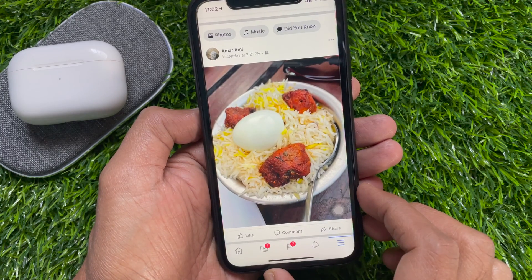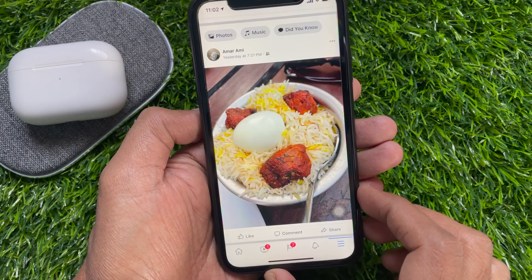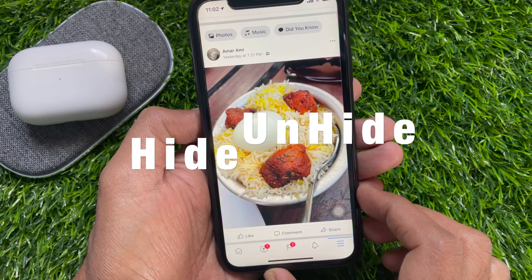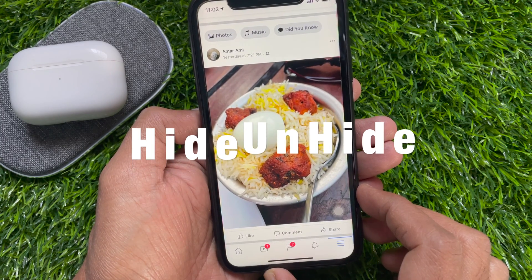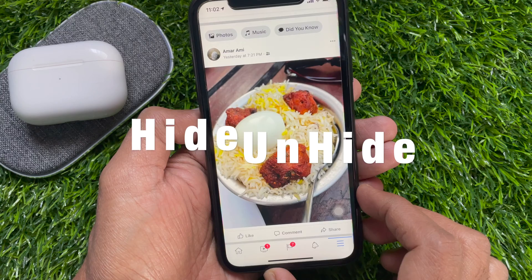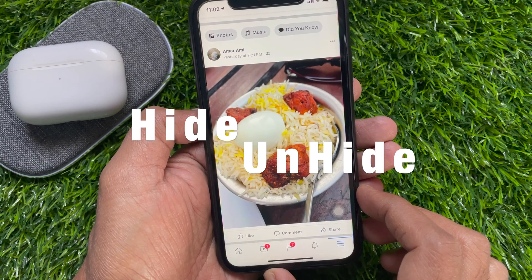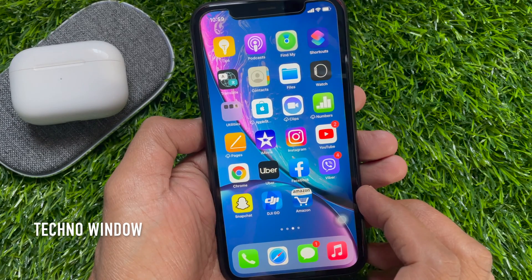Hi Viewer, today I would like to show you all how to hide and unhide posts from Facebook Timeline. Let's have a look.